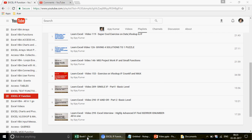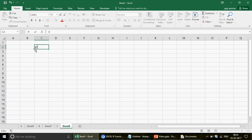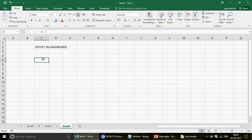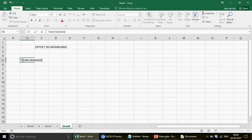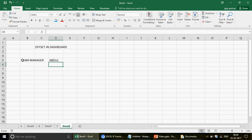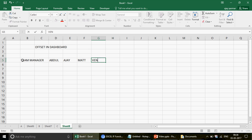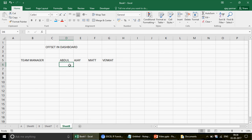Anyway, let me come back to the topic. In today's example we are going to learn OFFSET in the dashboard context — how to use it in a real sense. To do that, I'm going to write some team manager or team leader names.